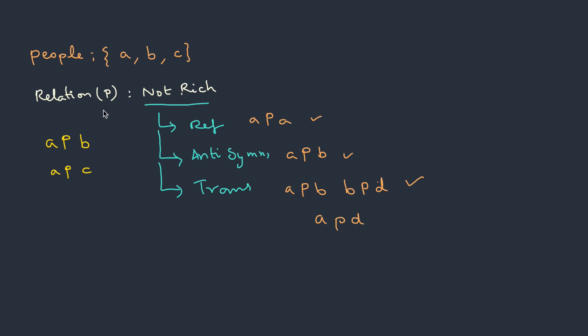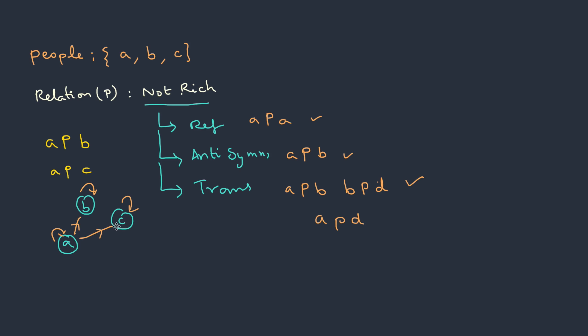We can draw a graph for this partial order with these elements as the nodes. So we have A, then B and C. Because it follows a reflexive property, each will have a self loop. Then the relation defined is A not richer than B, then A is not richer than C, and it's obvious the other way round is not possible. There are two observations: Every node will have a self loop and the graph will be unidirectional.